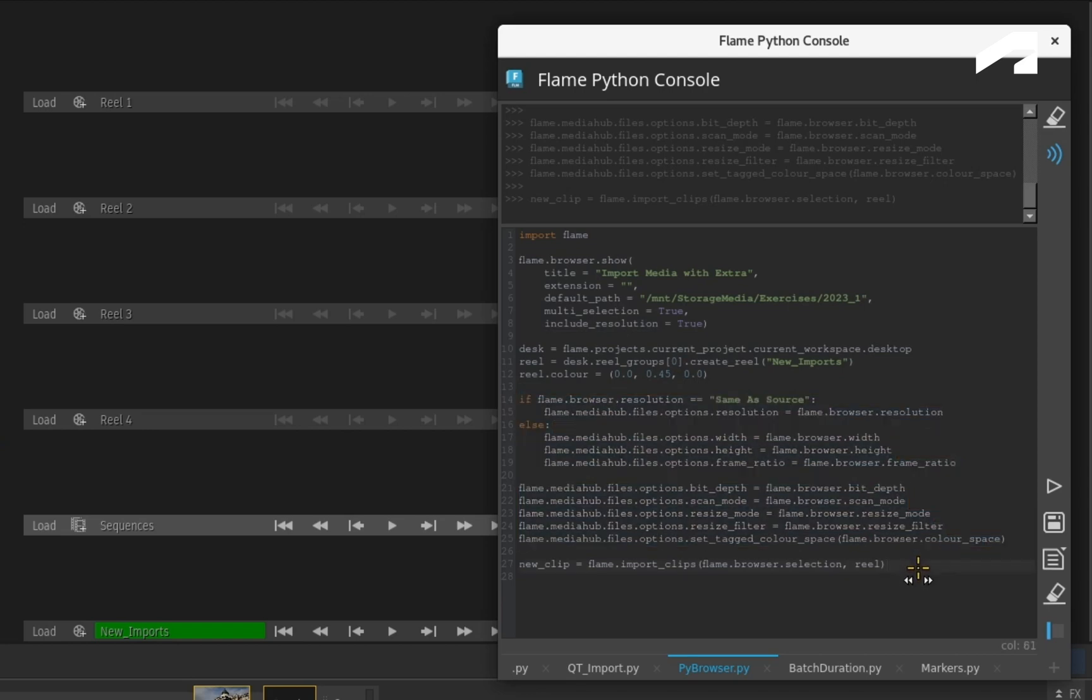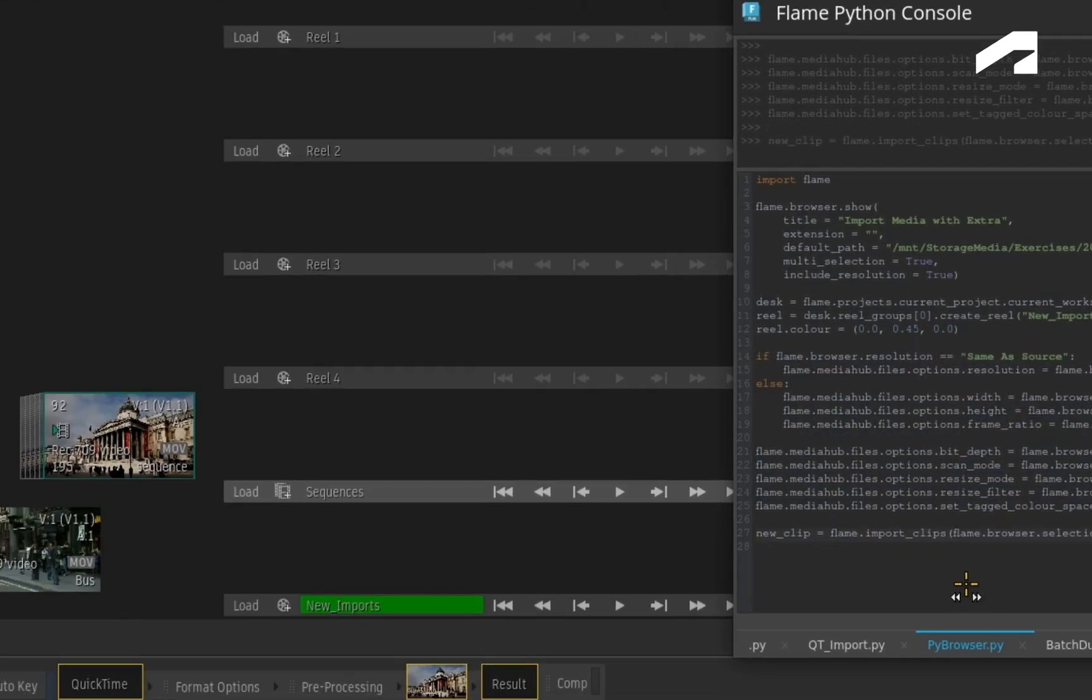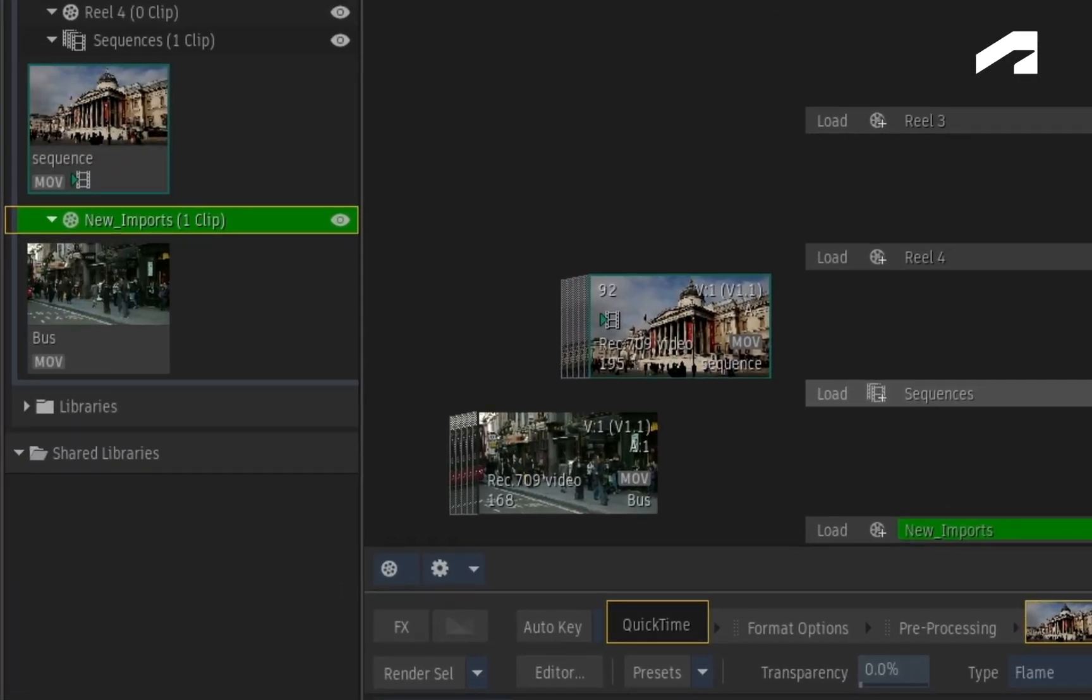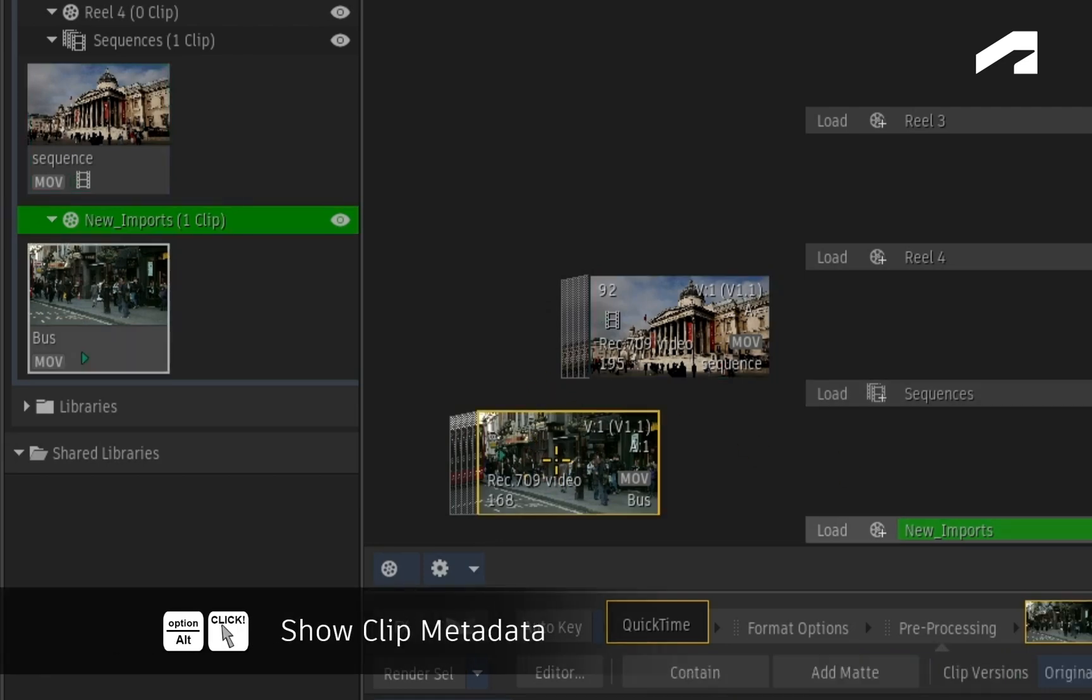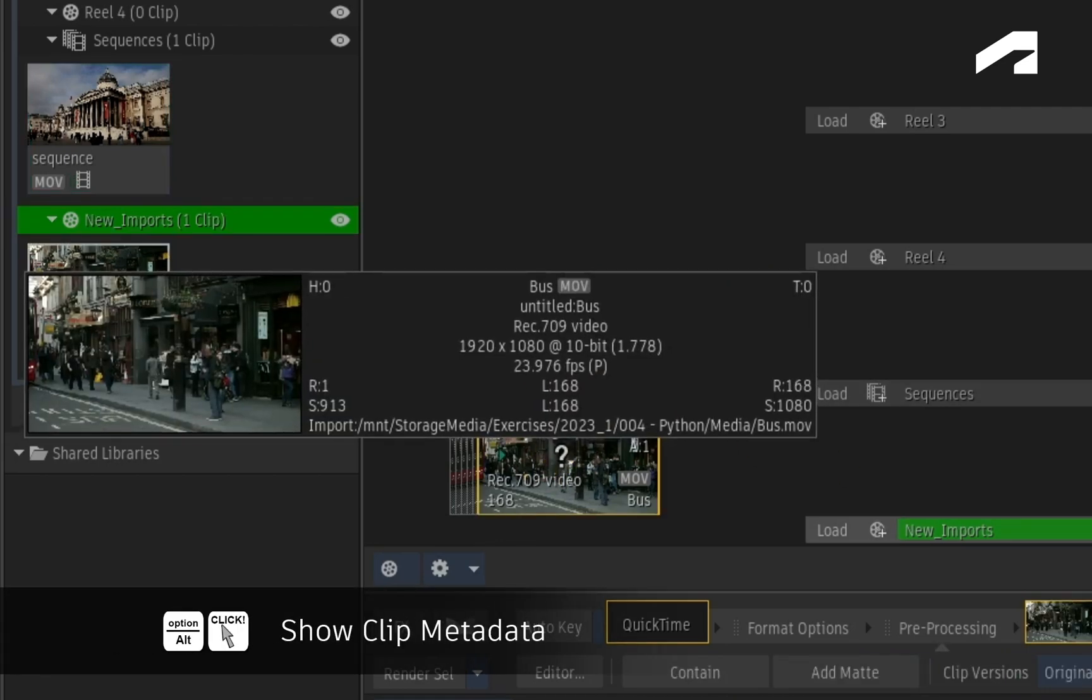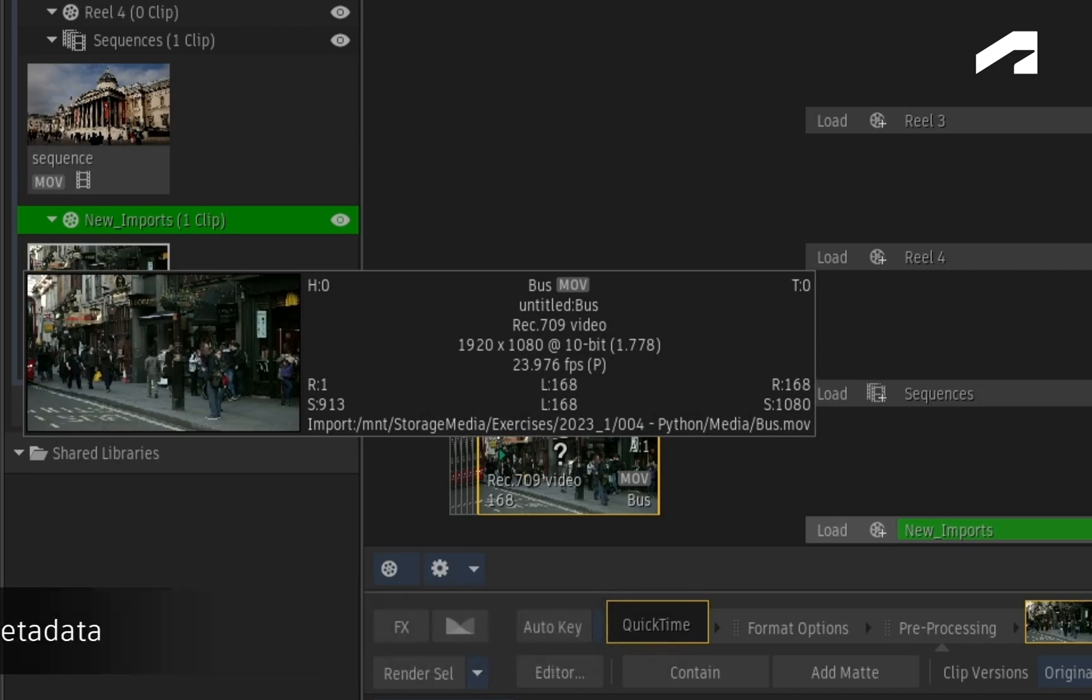In our example, looking at the clip's metadata, anything that was set in the Flame Browser is now applied to the media.